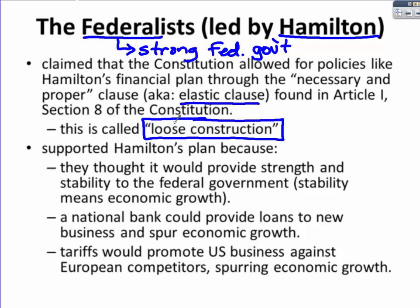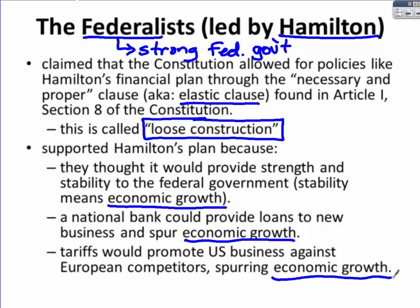Federalists supported Hamilton's plan because they thought it would provide strength and stability to the federal government — the biggest reason Washington supported this policy. A stable nation would mean economic growth because people would not be worried about their investments. A national bank would provide loans to new businesses and spur economic growth. Tariffs would promote U.S. businesses against European competitors, also spurring economic growth. So if you look at all three goals, the big goal of the Federalists was economic growth.